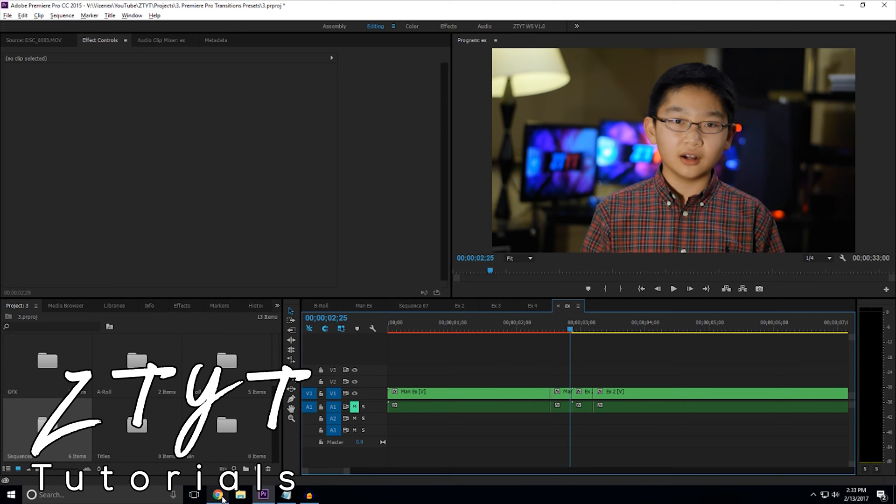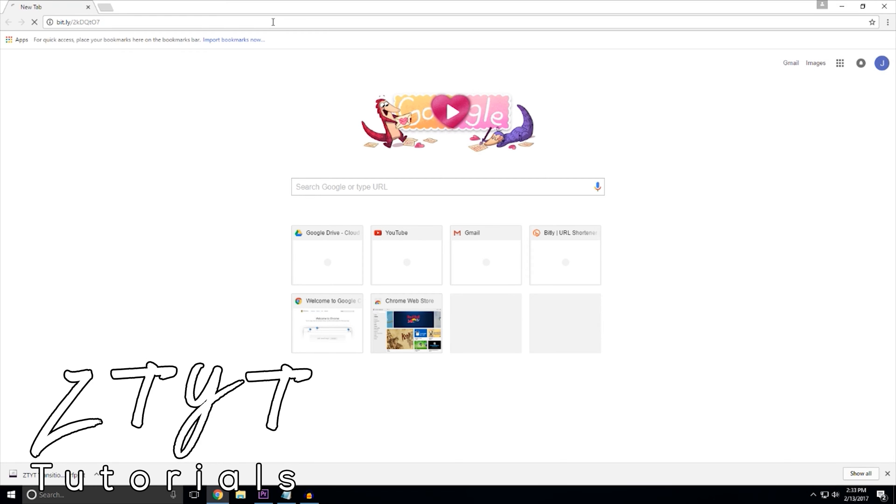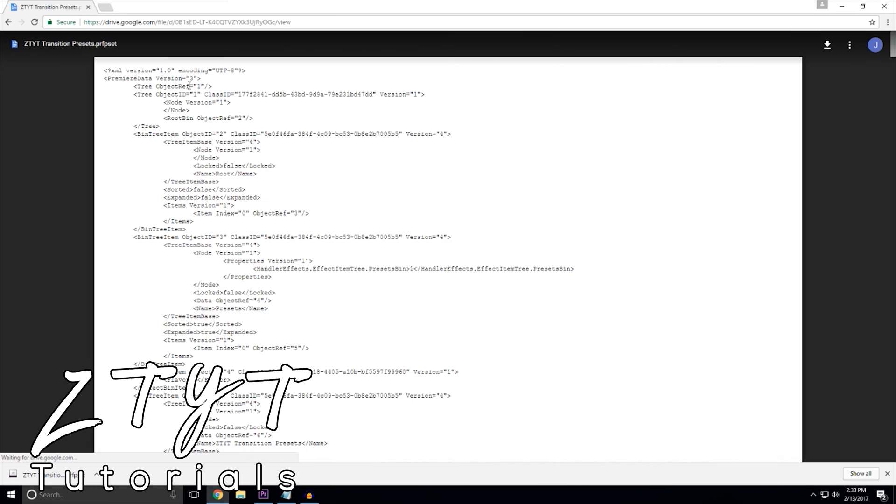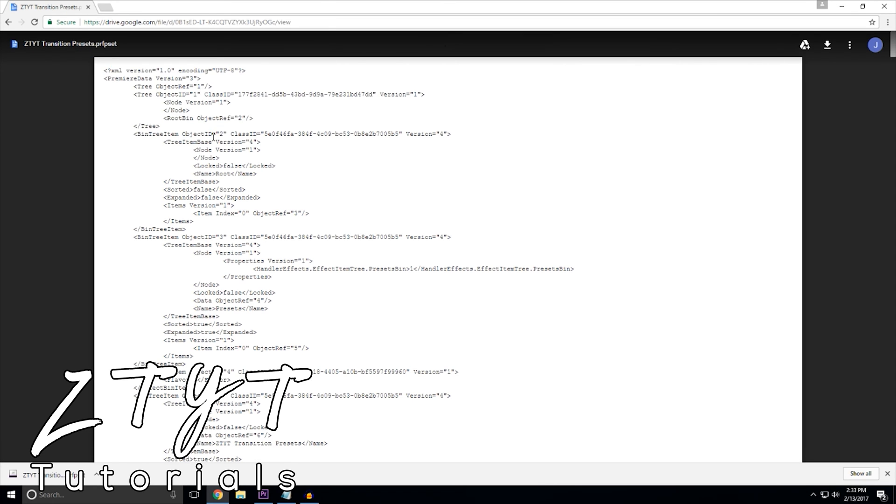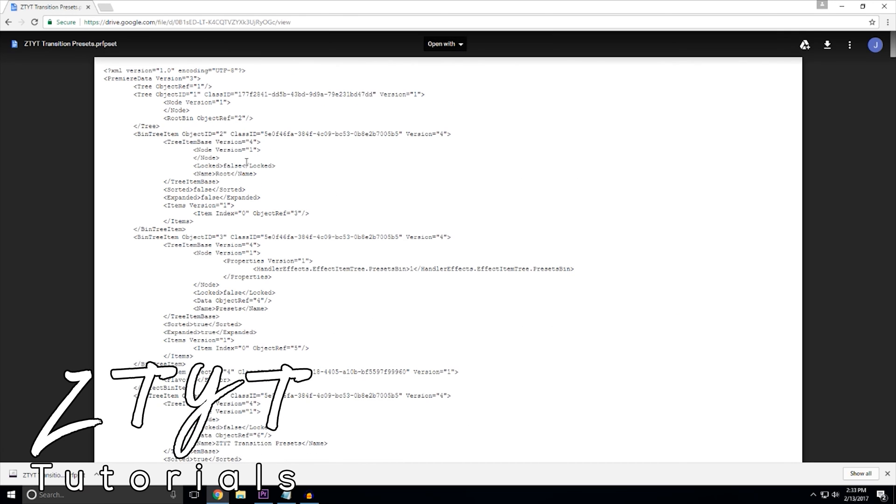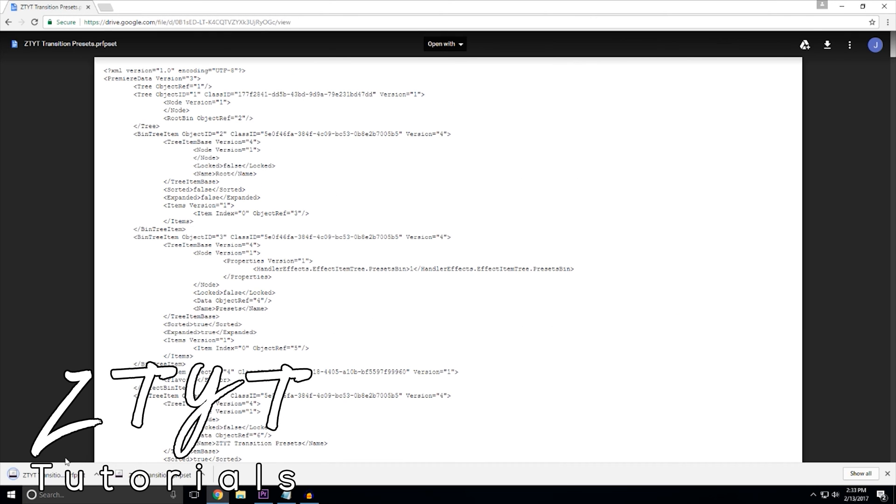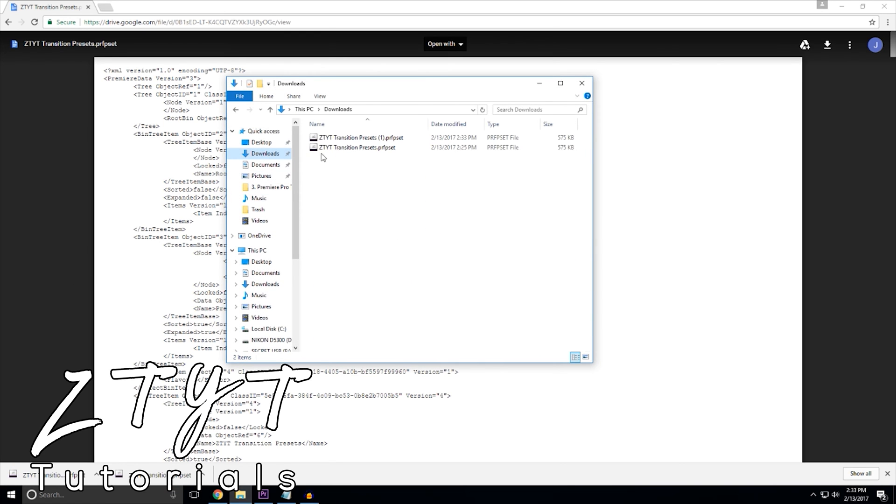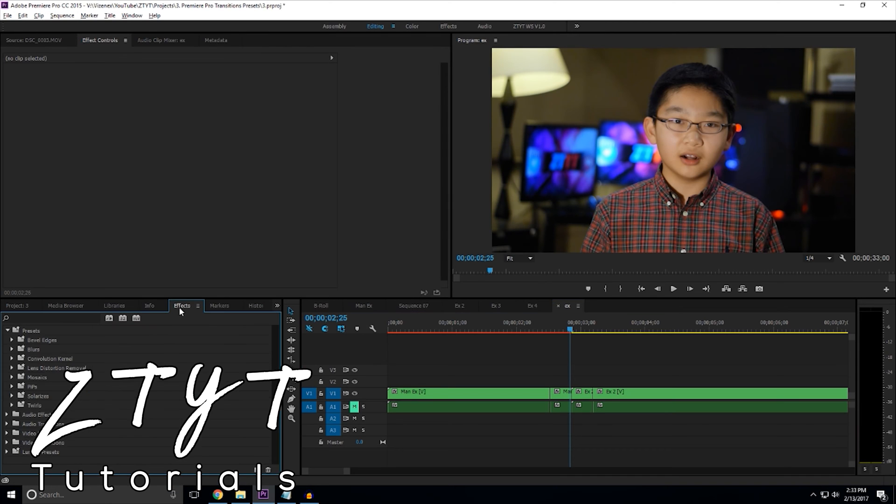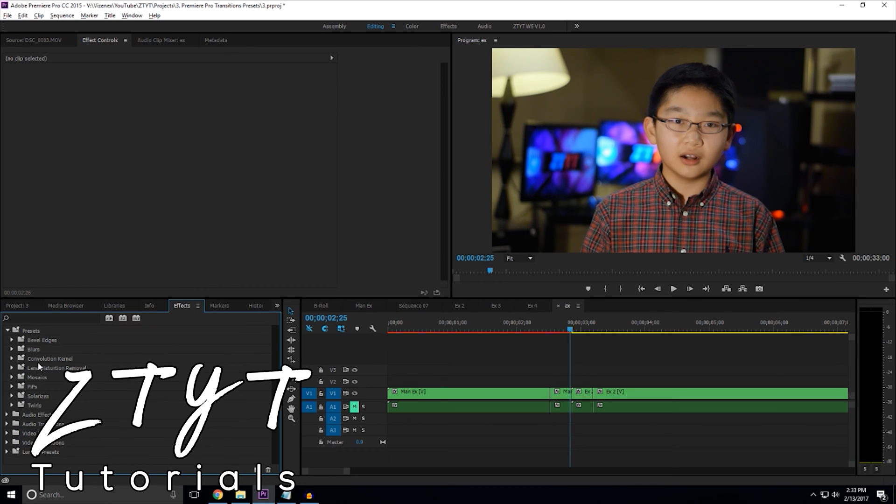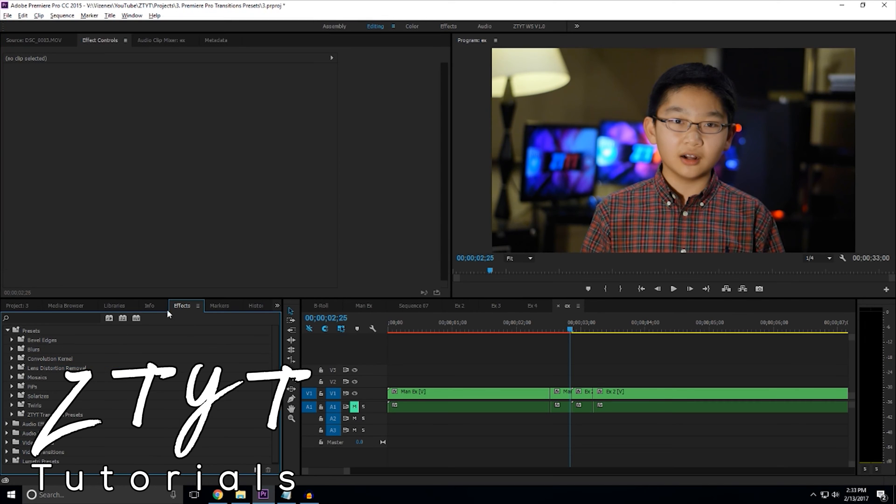Now you have to download the transitions. So just open a new tab, Control-V from this little link I have in the description. Hit Enter. It brings you to this big long thing here, but you don't have to actually type in all of that. Just hit the download button in the top right. And now go into your downloads folder. And it's really simple. You just go into Premiere Effects. Make sure you don't have anything named ZTYT Transition Presets. I'm sure you don't. Right click, Import Presets, and just import that in the downloads. And now you have your transitions.